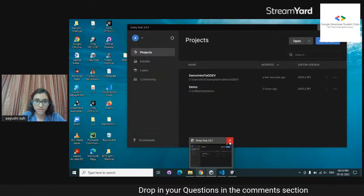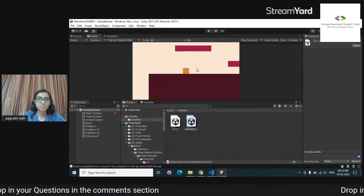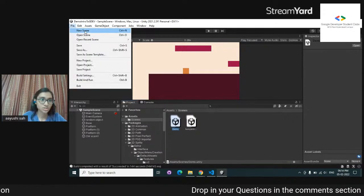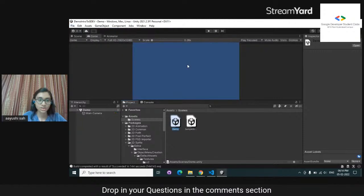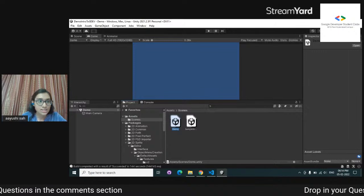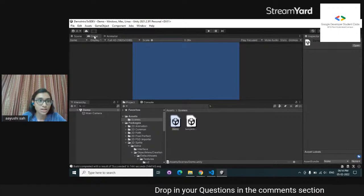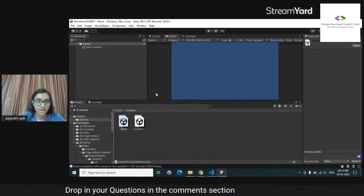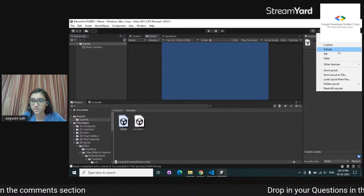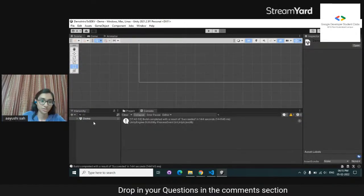I'm going to close Unity Hub since I don't need it. This is my sample scene that I created, but I'm going to start in a fresh scene. To create a scene, you just use Ctrl+N. I'll start with a blank scene. Currently this is my default layout, but I want to use a custom layout — you can shift things around however you want.